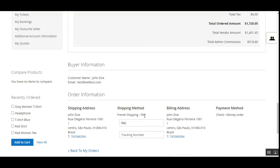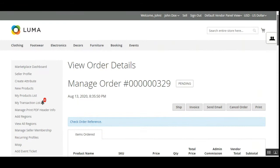We can see that the selected shipping method was Frenet Shipping and the carrier used was PAC. From here, sellers can also add the tracking number after calculating the shipping and handing the package to the courier service. Once they receive the tracking number, it can be entered here and sent out to the customers.